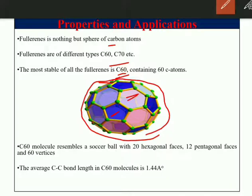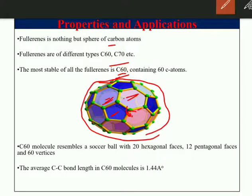Each carbon atom in C60 is connected to three other carbon atoms through covalent bonds. The average carbon-carbon bond length in the C60 molecule is 1.44 angstroms.